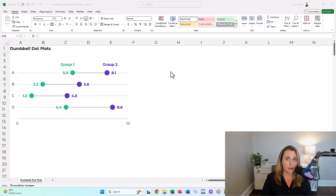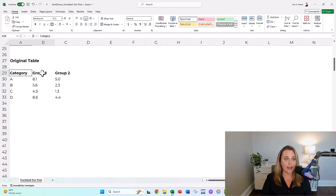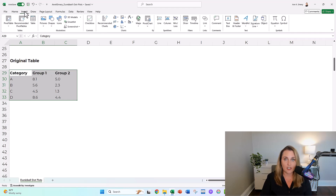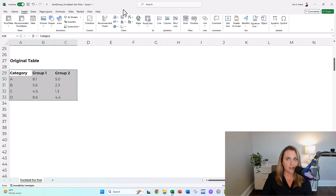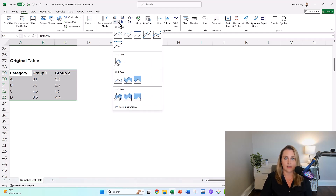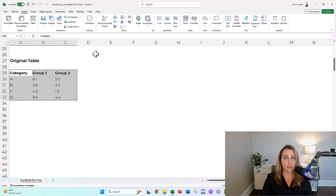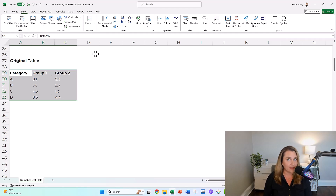The first thing you're going to notice about dumbbell dot plots is when you highlight your table and go up to Insert, just like you normally would to add a new chart, you can look all day long — you are not going to find a dumbbell dot plot up there. It is not a built-in chart. It is not a native chart.